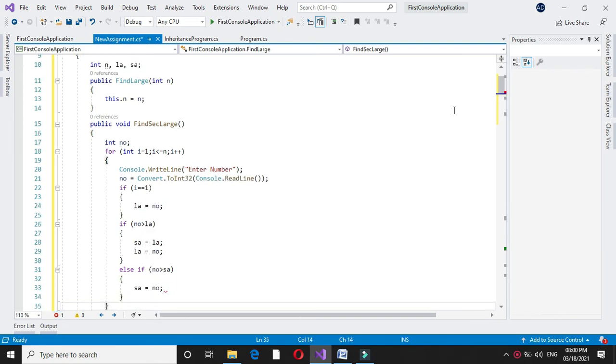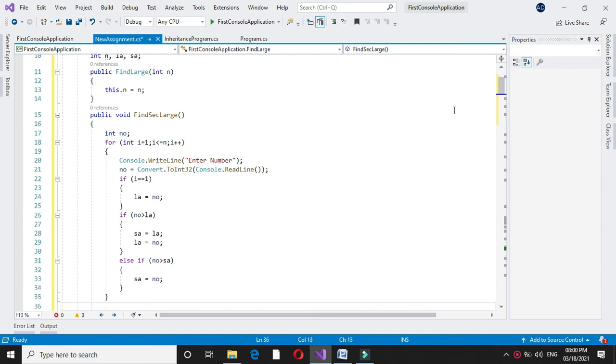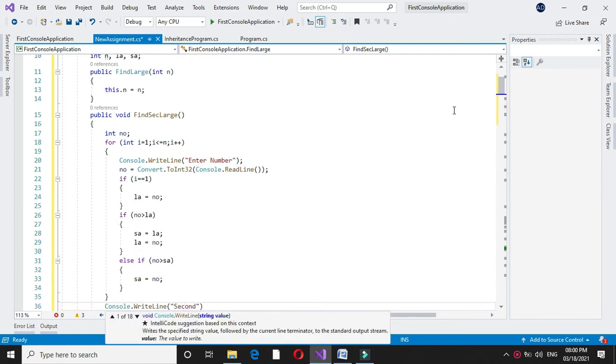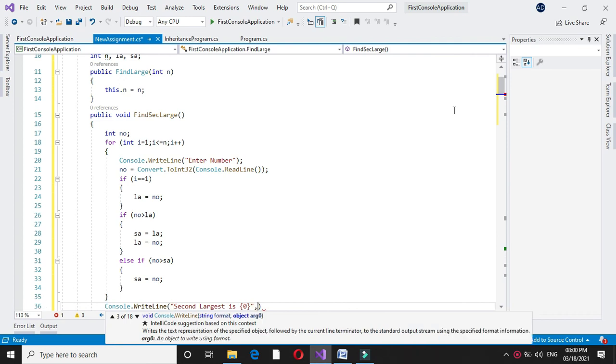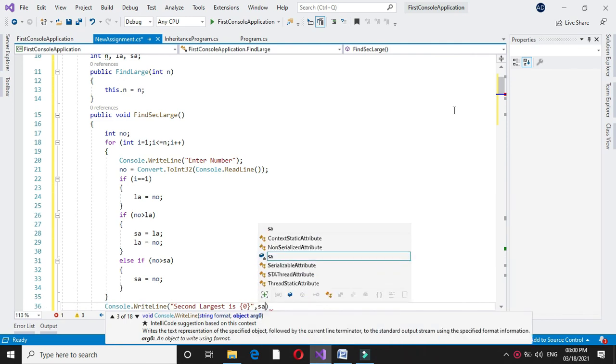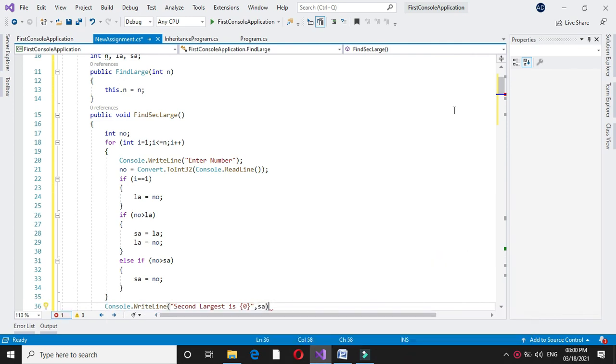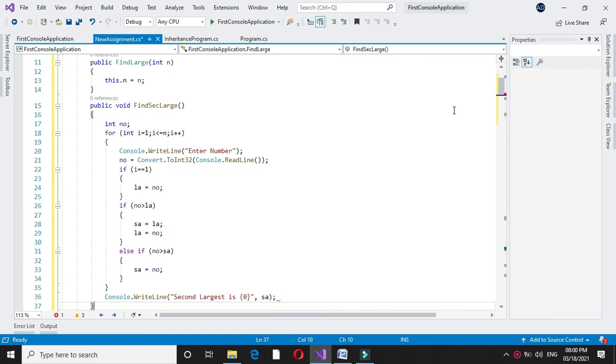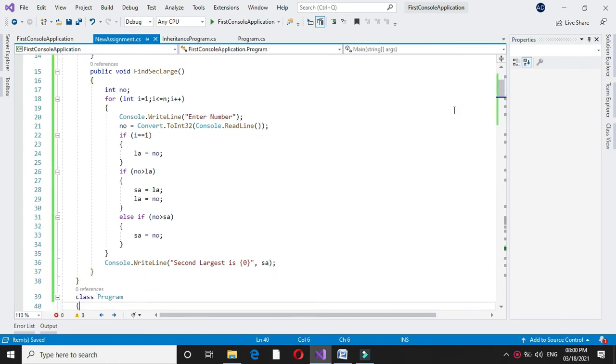After this we will print second largest. To execute this we will call it in main method.